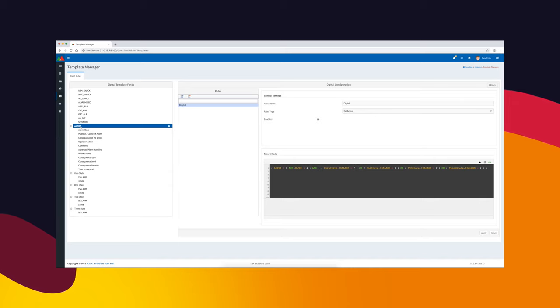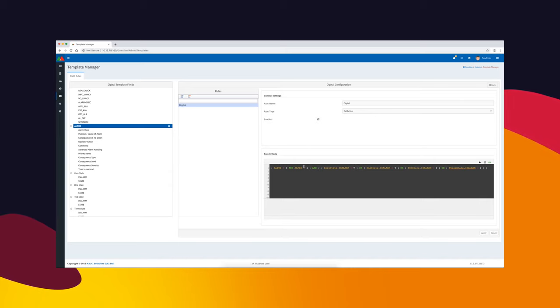Field rules can be implemented which allow you to update fields based on the content of other fields. When you change one field, the others follow.